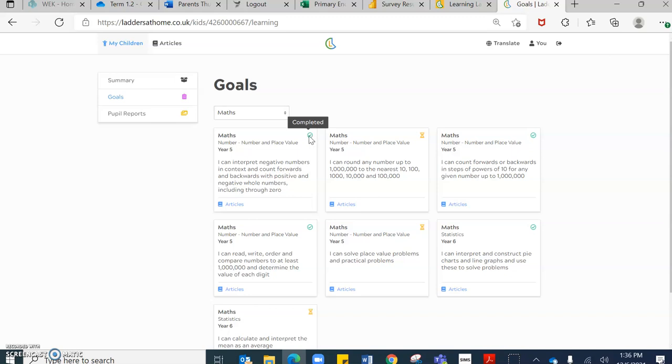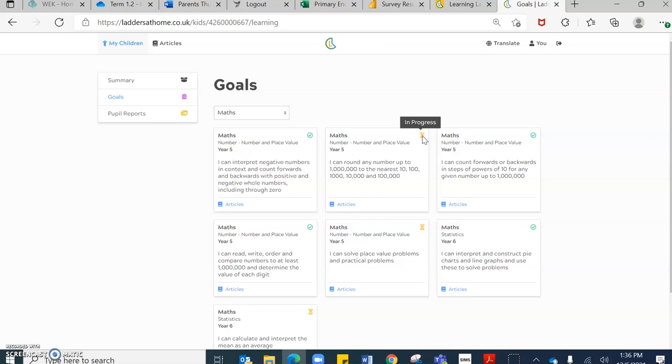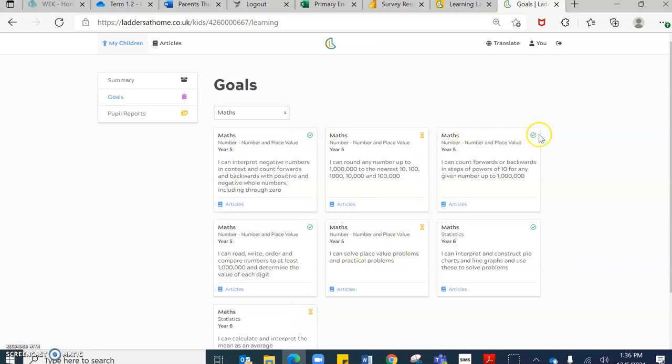And it does say they're completed. If you hover over the timer in the top right hand corner, that says that this objective is currently still in progress. And this is something that your child still needs to work upon in order to become secure. And these will indicate next steps. The ticks are your children's strengths and the timers are their next steps.